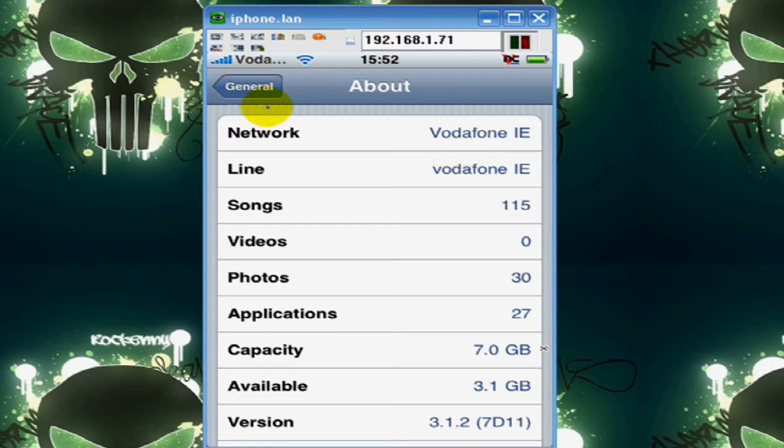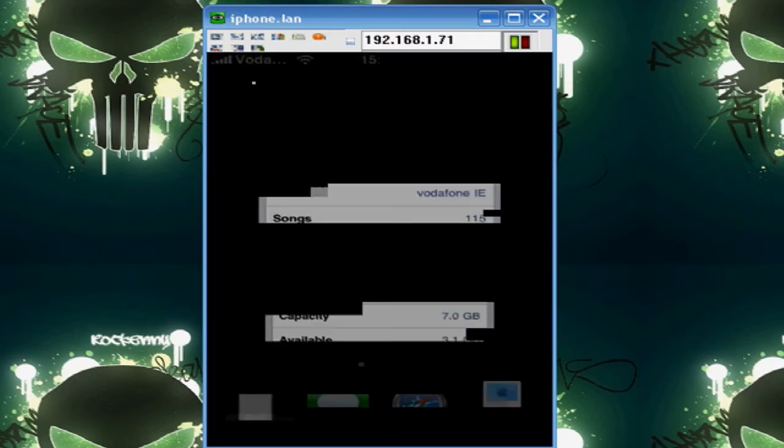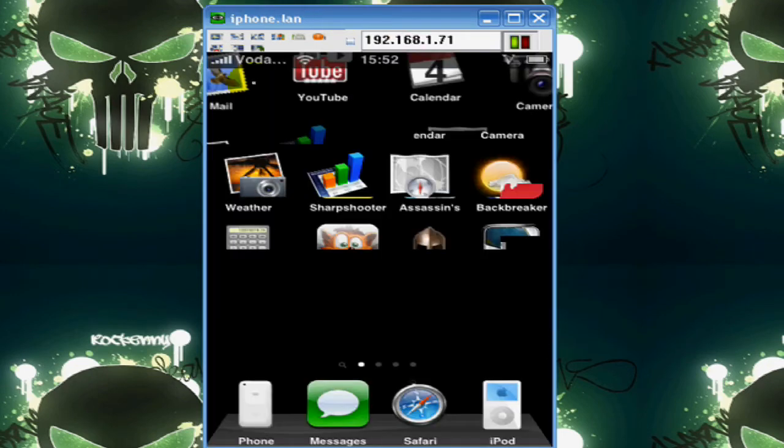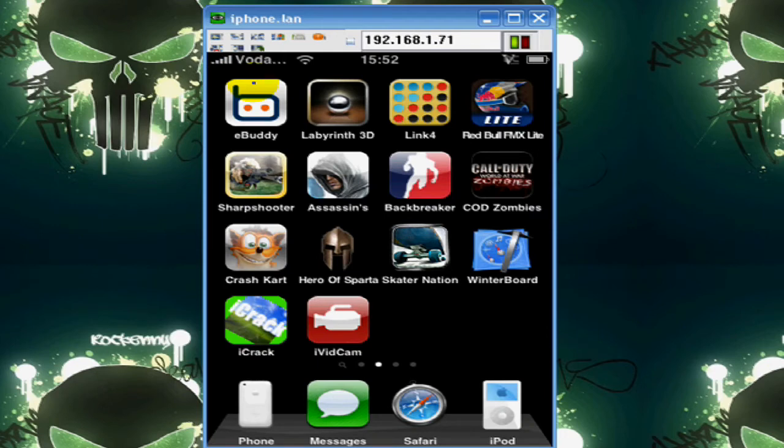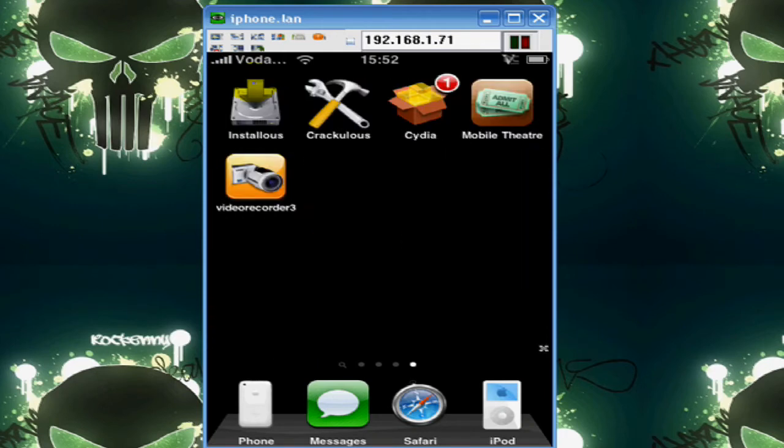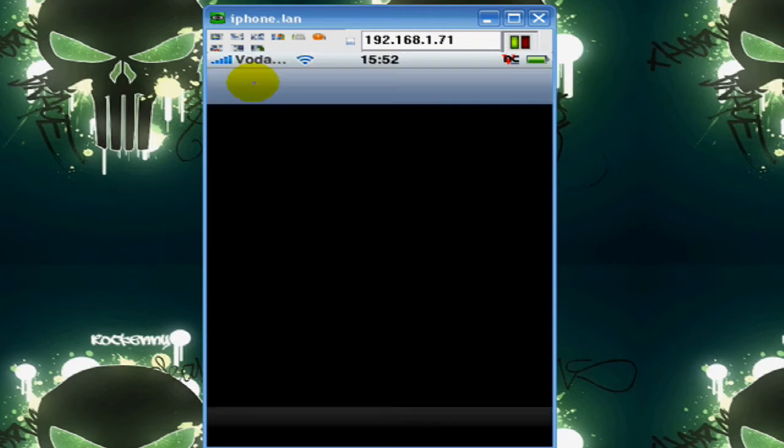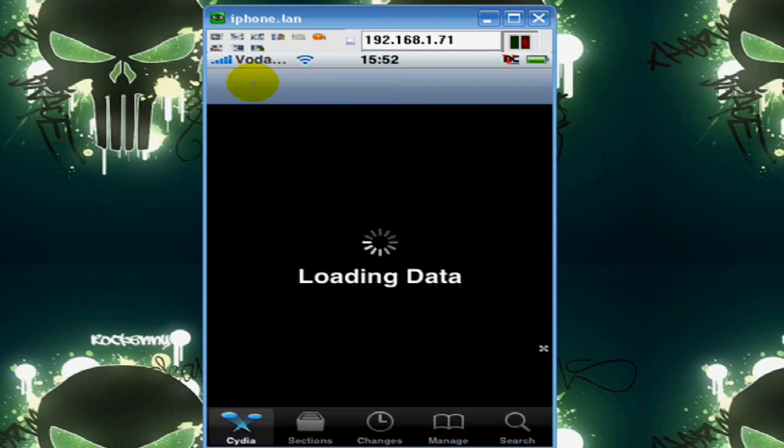Okay, let's get started. Go to Cydia. Open Cydia. Let it fully load.